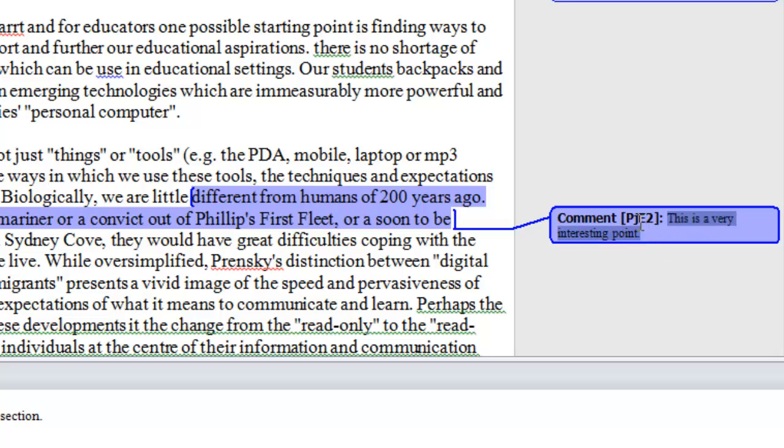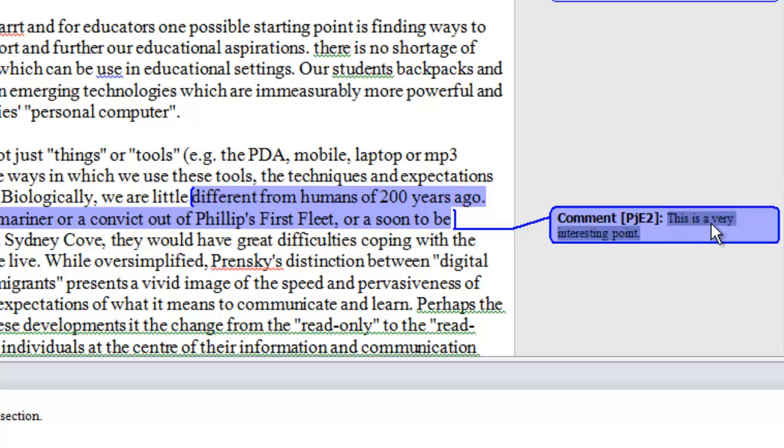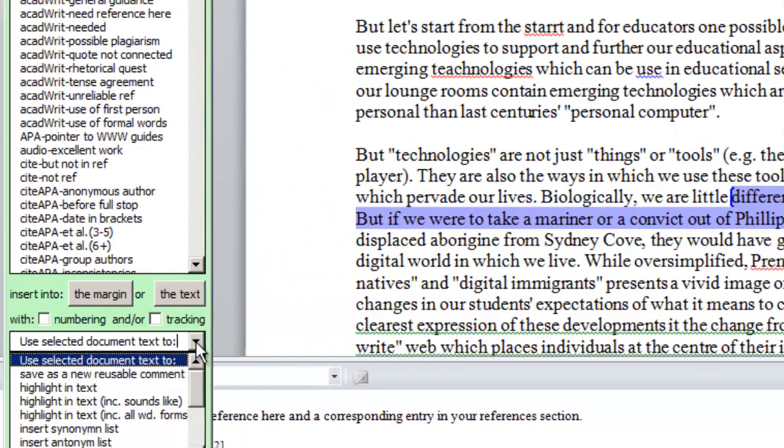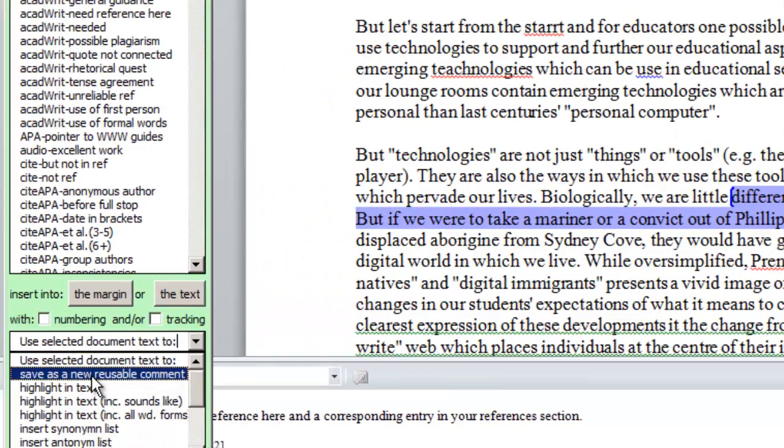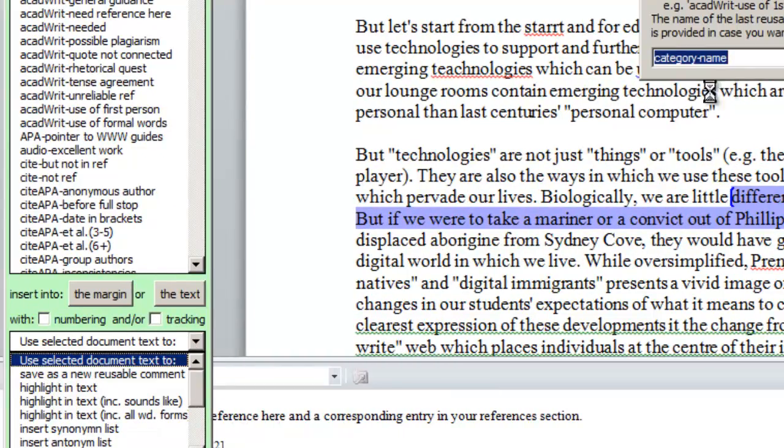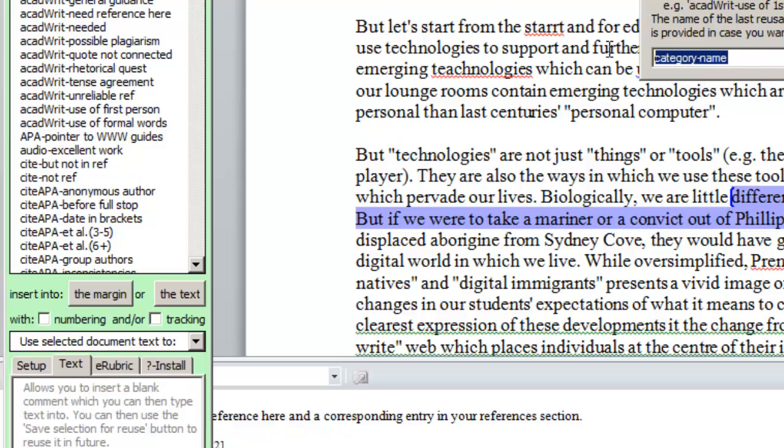Once we've made the new comment, we might decide that we want to use it in future. So we can just highlight that new comment and then save it as a new comment.